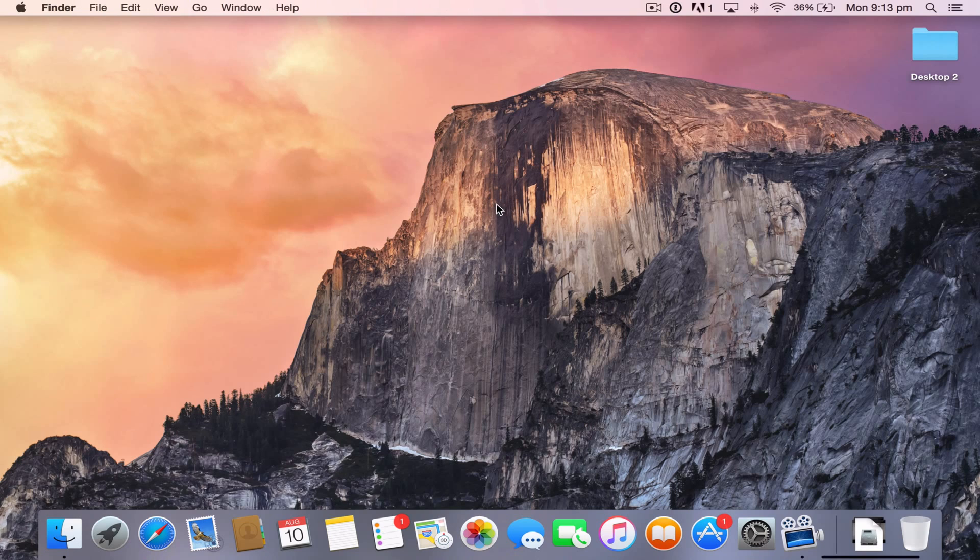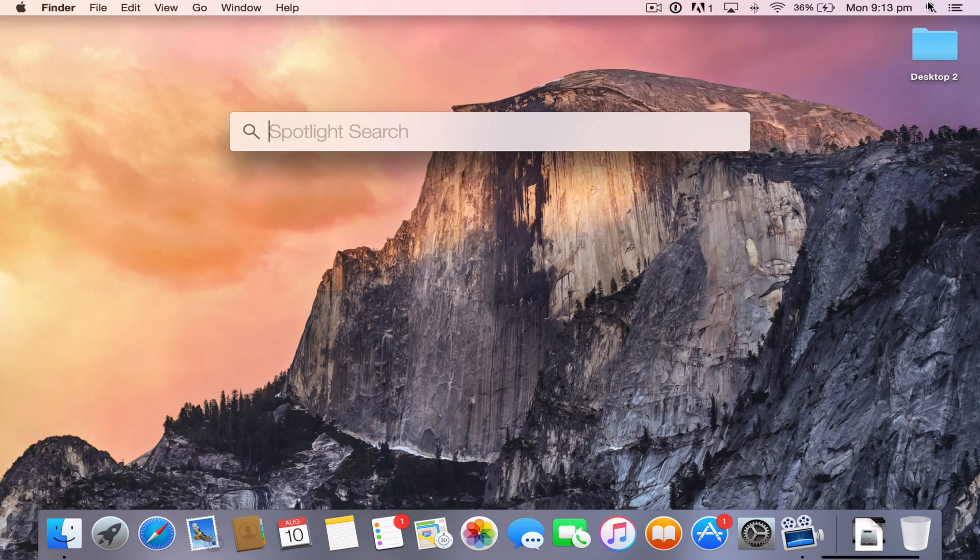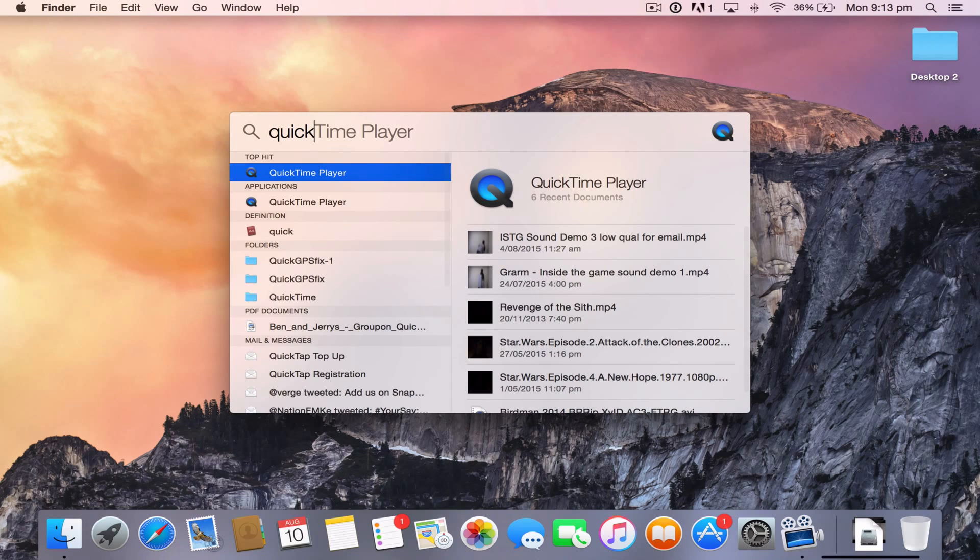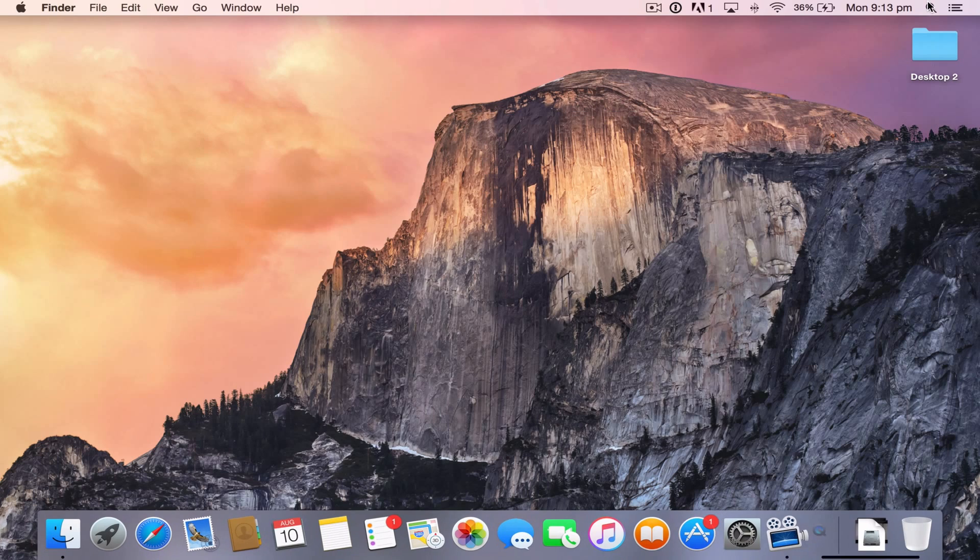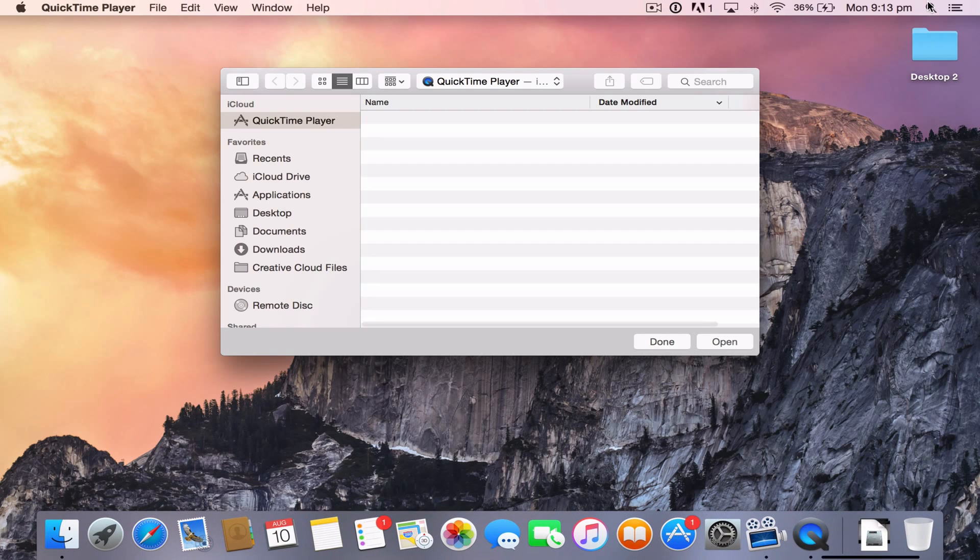So the first step is to go and open up QuickTime Player. I'm just going to go and search for it. You could open it via Applications or if it's in your dock, but okay. So I'm going to open this QuickTime Player.